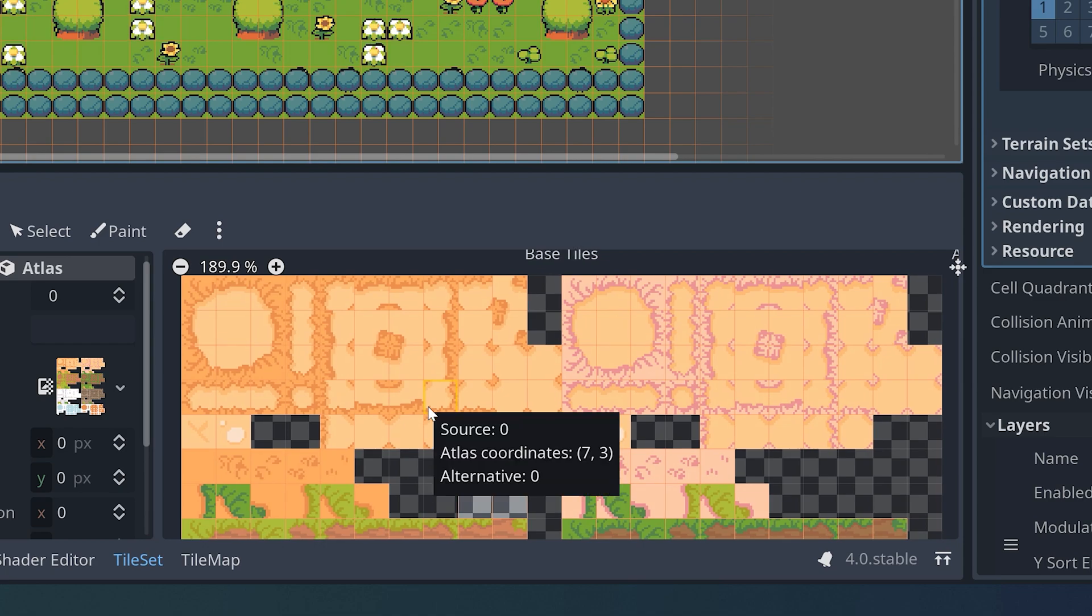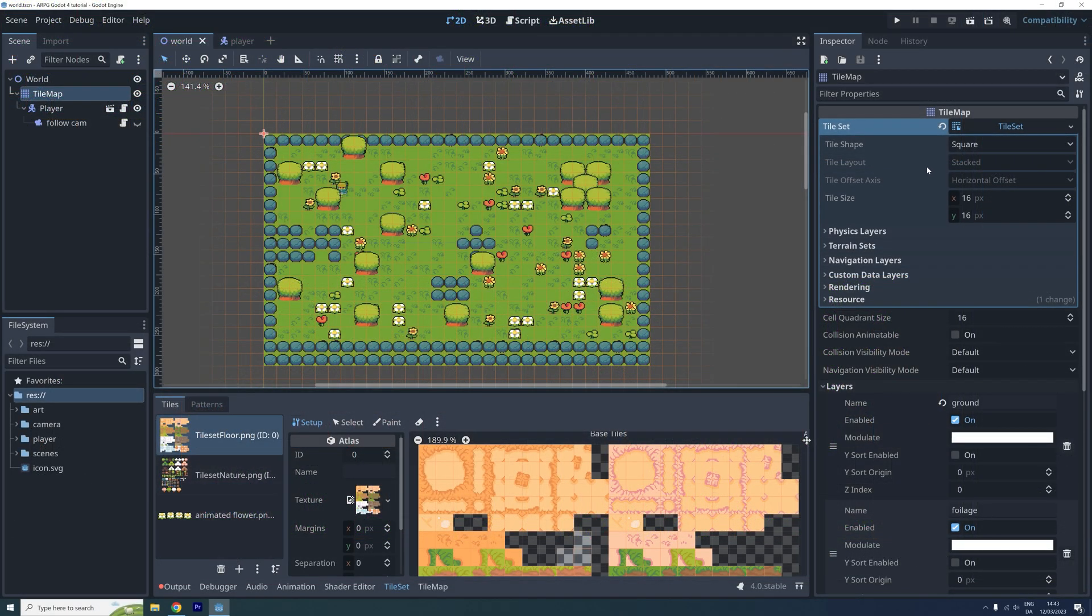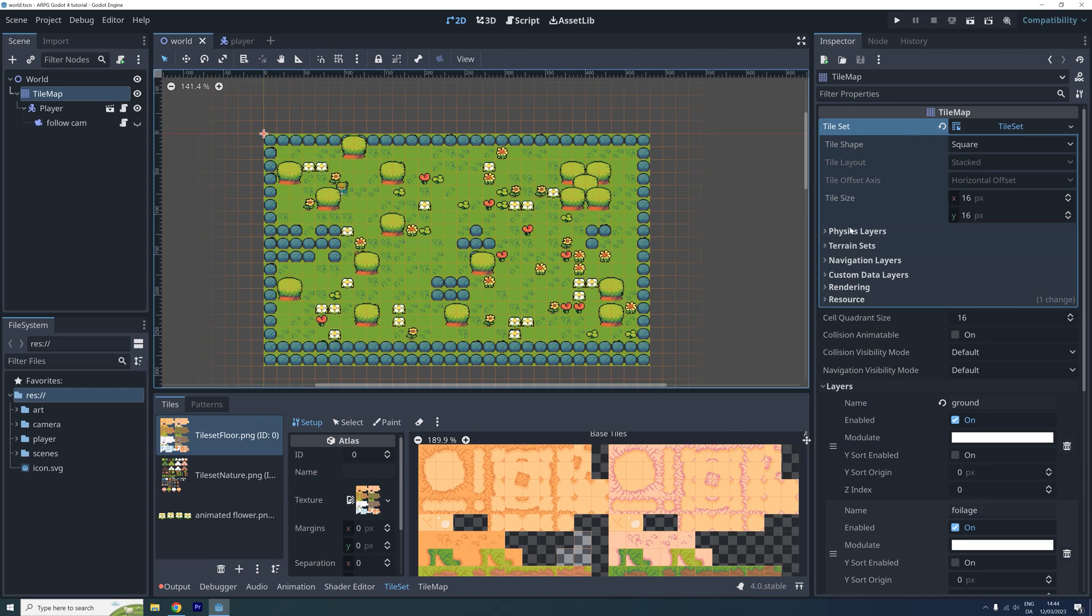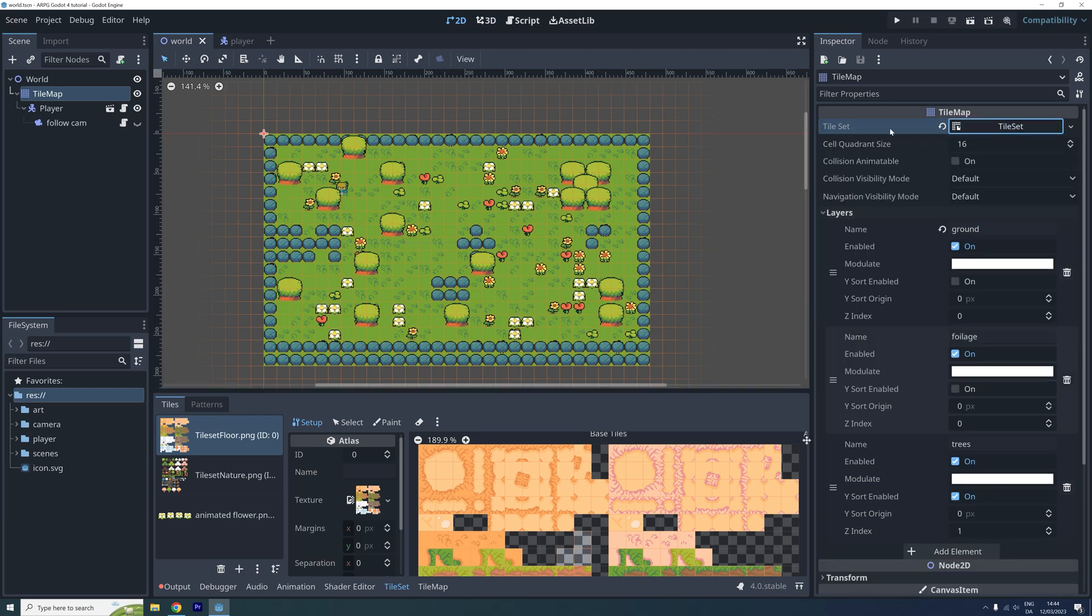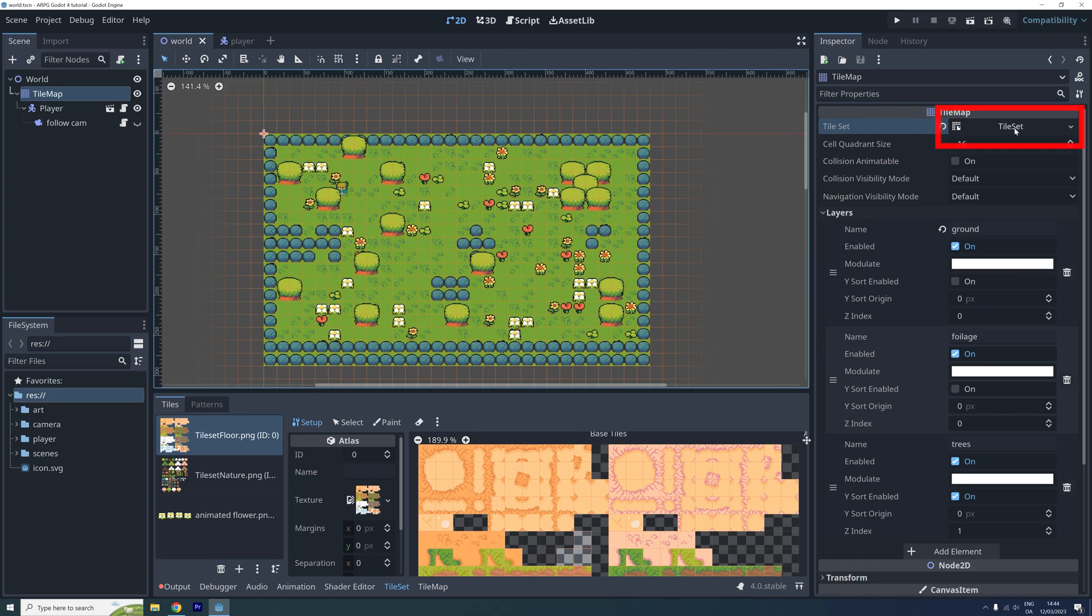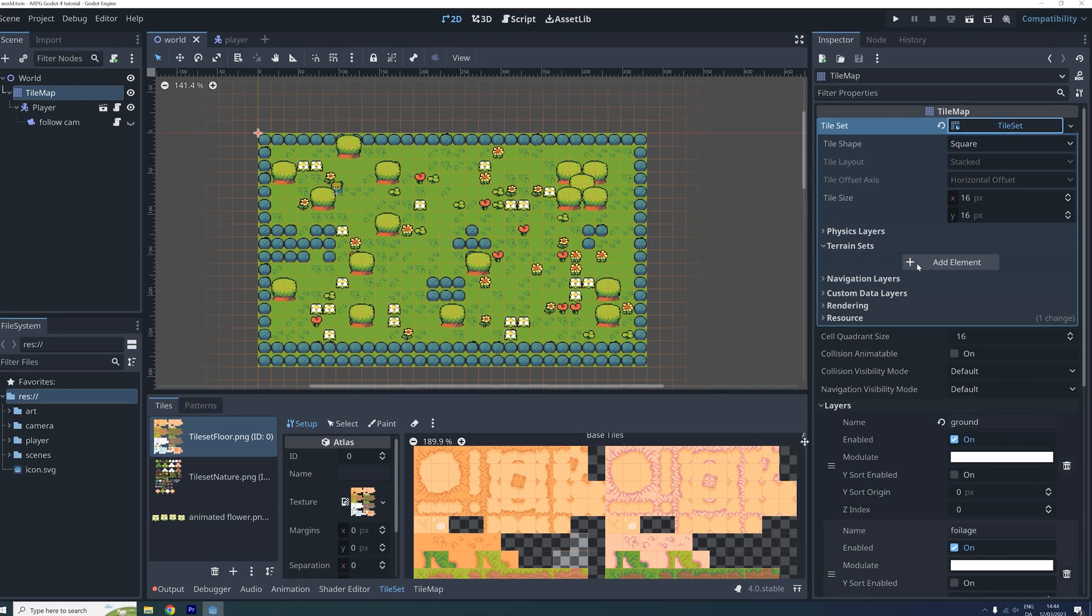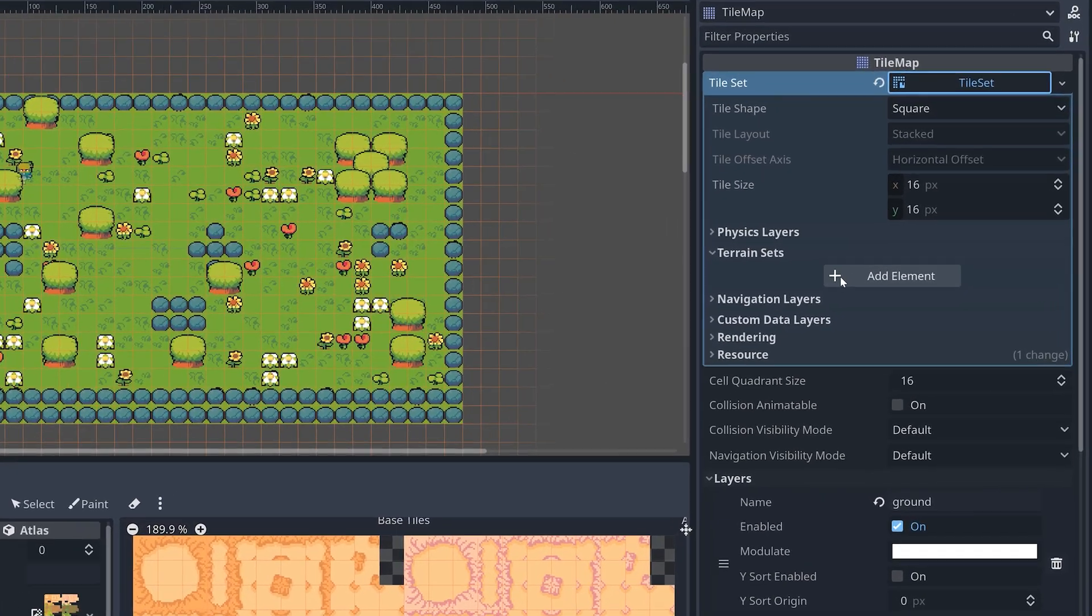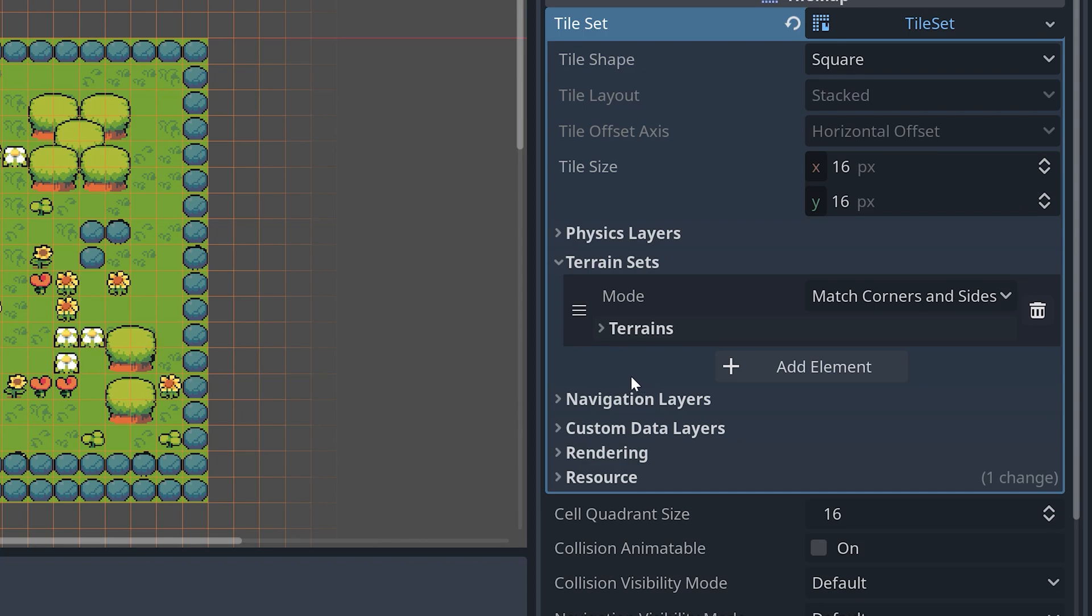Luckily we can use the tilemap terrain system to make our job a bit easier. Make sure you've selected your tilemap and then go to the terrain sets properties in the inspector menu. If these properties aren't visible, then make sure you've also selected the tileset. You can do this by clicking on it at the top of the inspector menu. Once you've found the terrain sets properties, go ahead and click where it says add element.